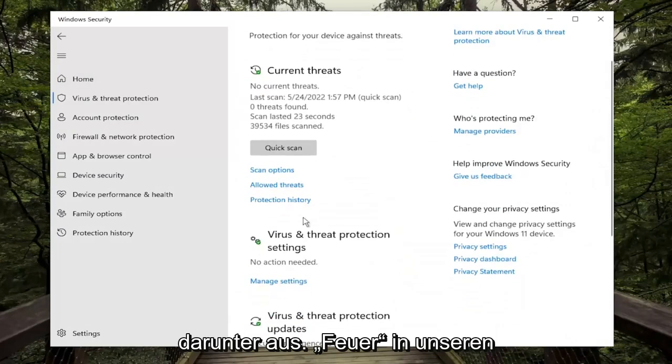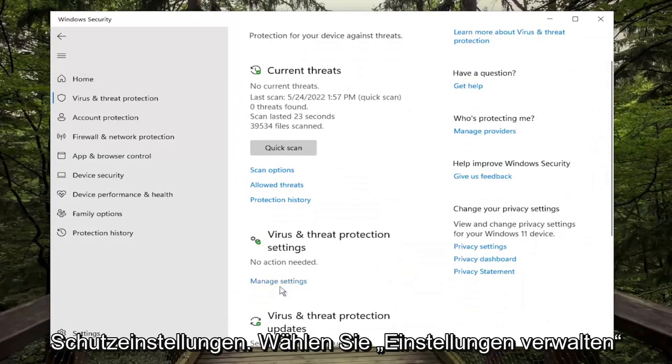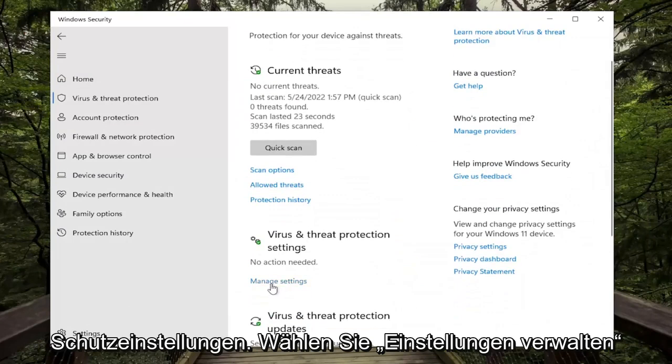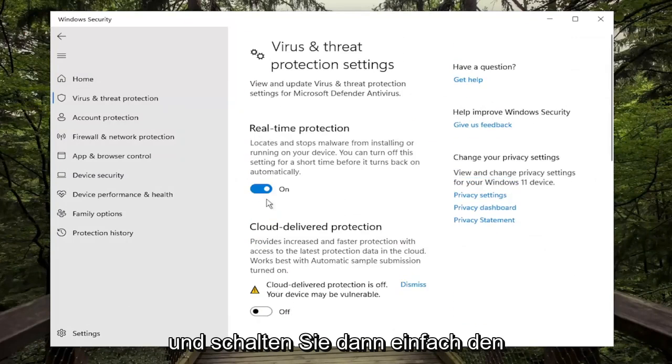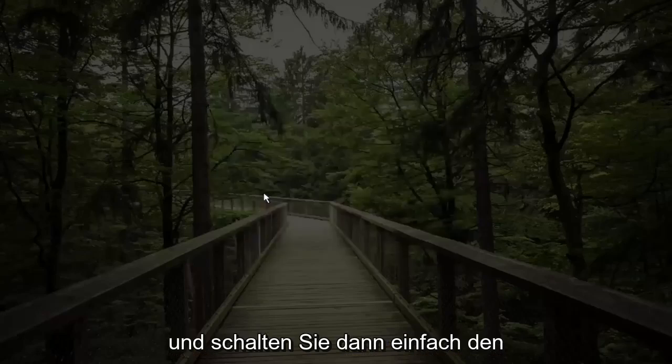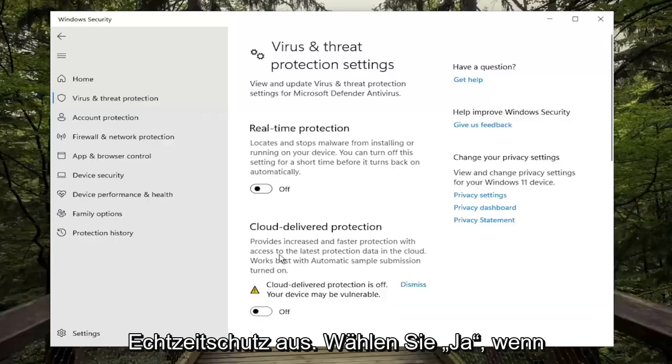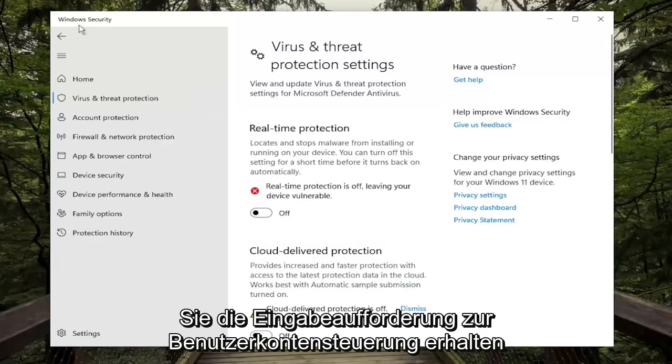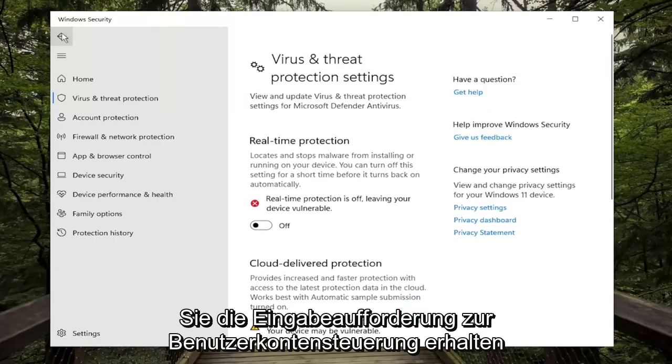Underneath Virus and Threat Protection settings, select Manage Settings, and then just toggle the Real-time Protection off. Select Yes if you receive a User Account Control prompt.